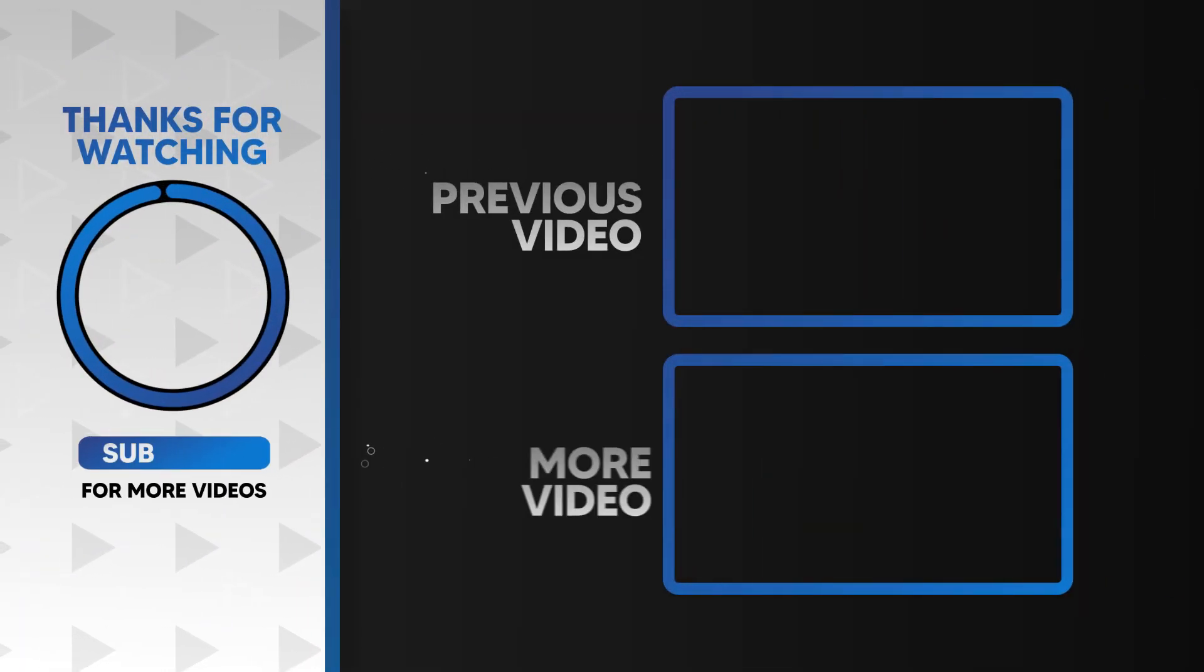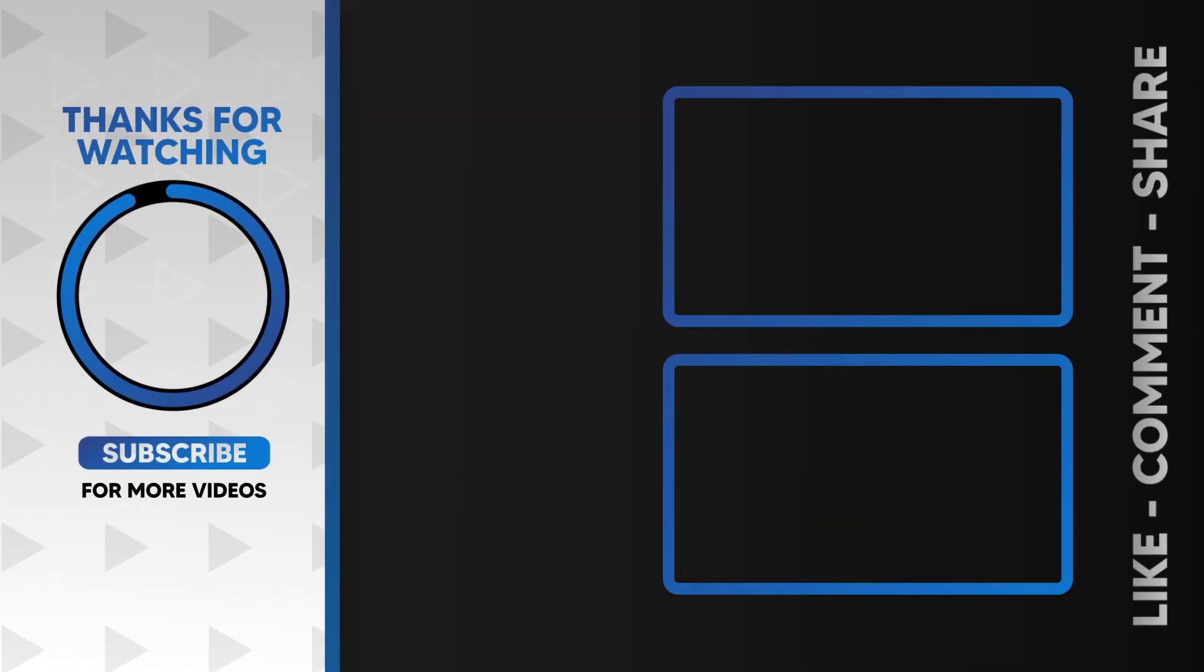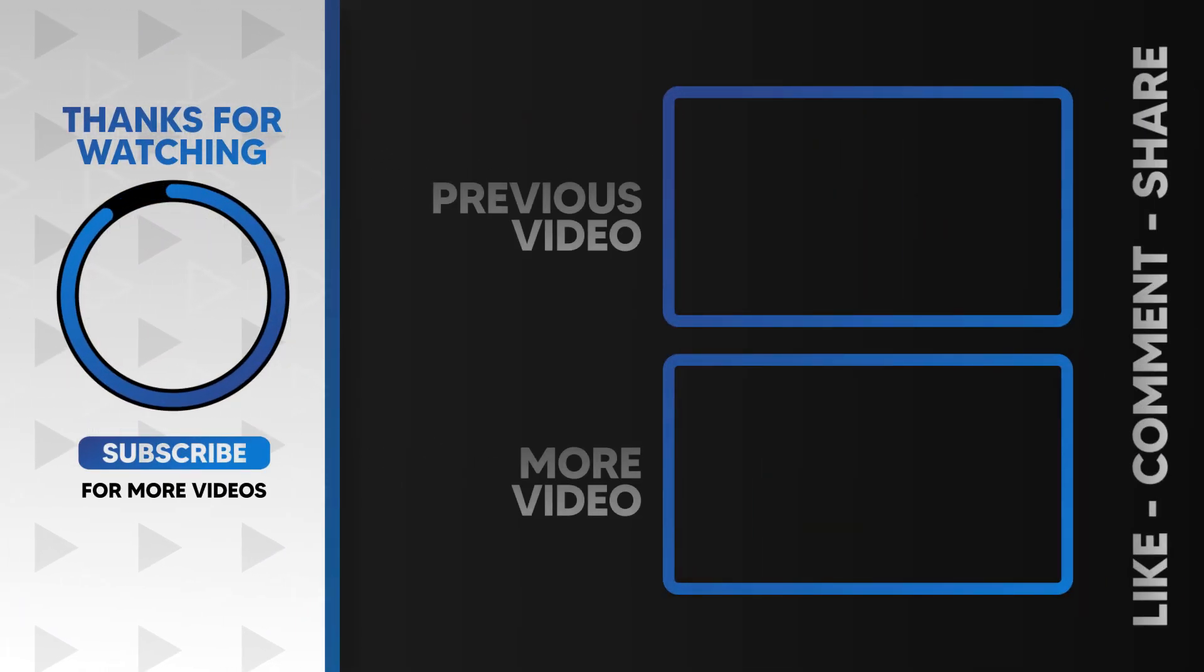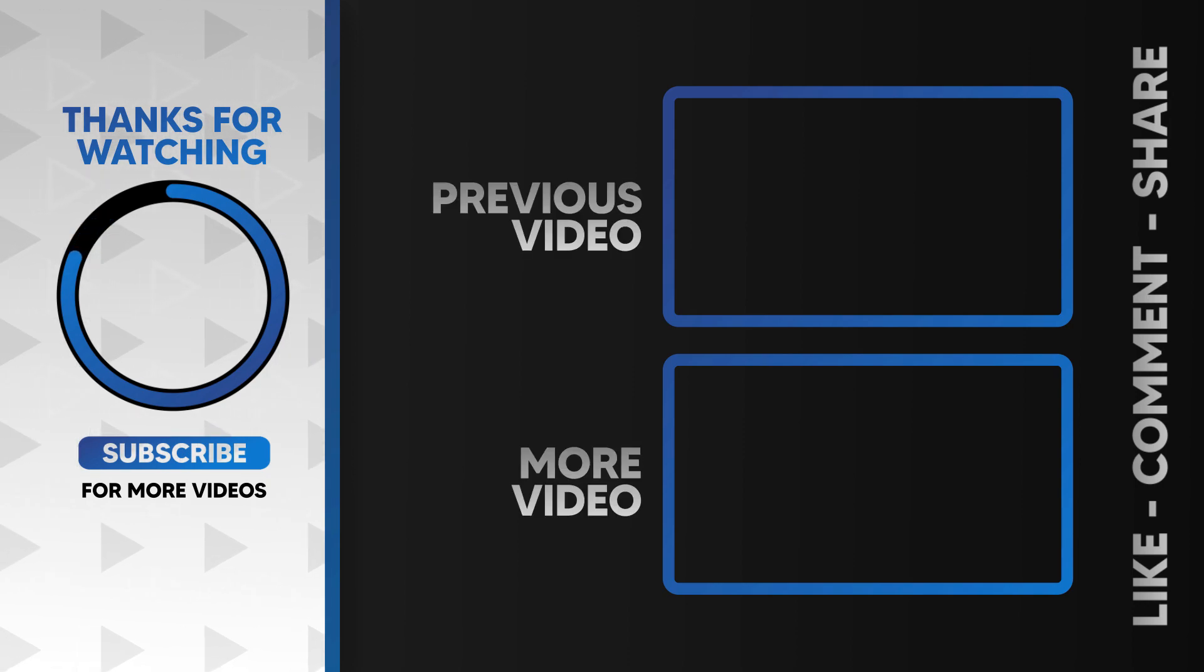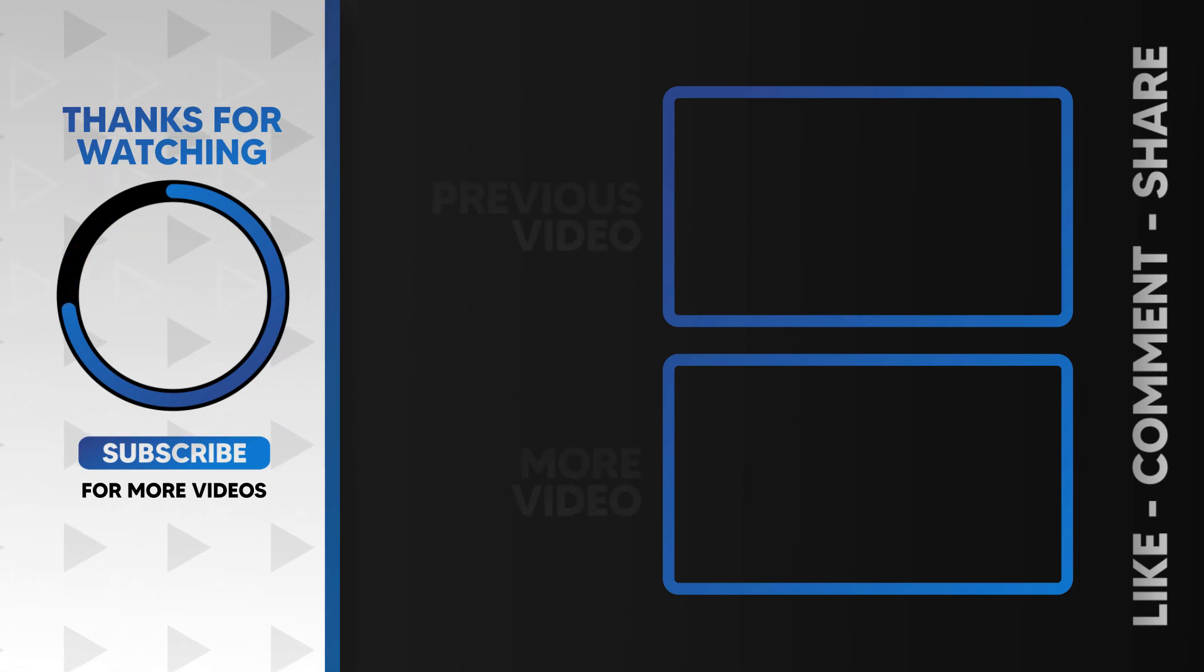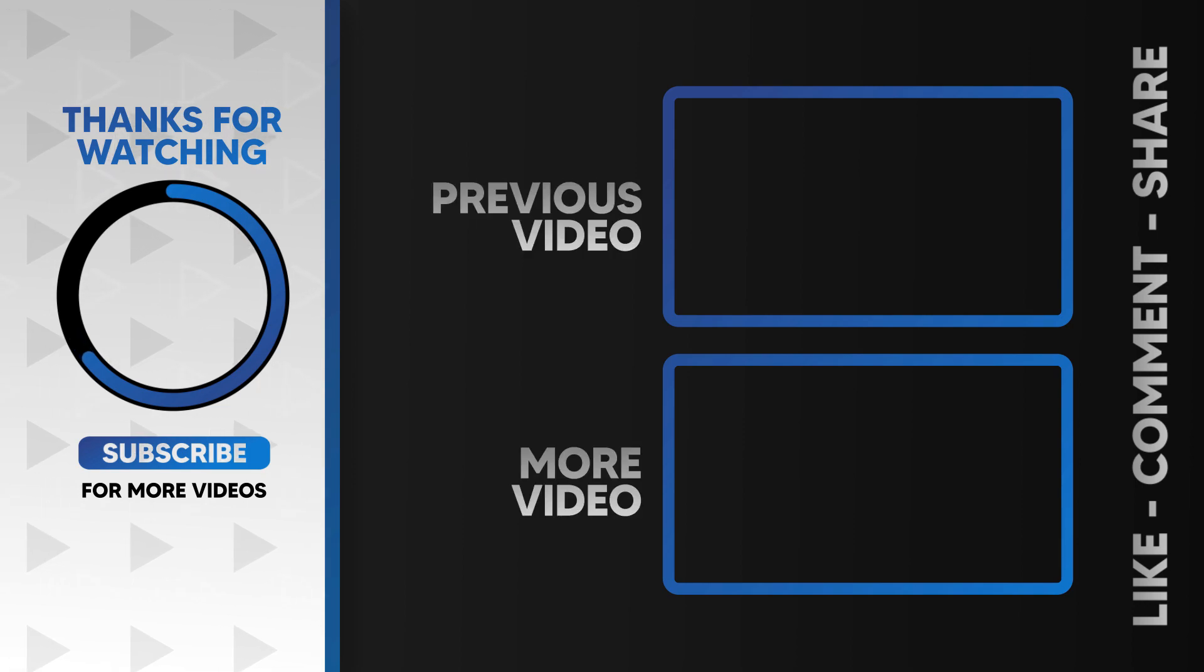I hope you guys enjoyed this video. Please like and subscribe to our channel for more cool tutorials, and also leave a comment which effect you want on Filmora. Thanks for watching. Goodbye.